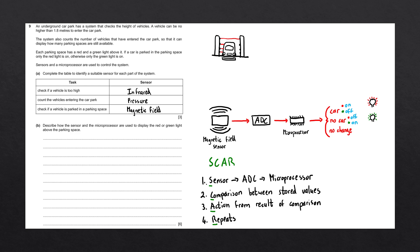Starting off, we can mention that the sensor sends data to the ADC, and then to the microprocessor. The sensor sends data to the microprocessor and is converted from analog to digital using an ADC.